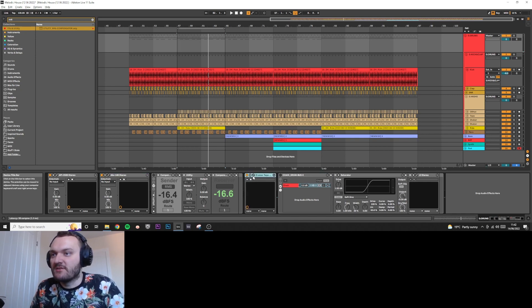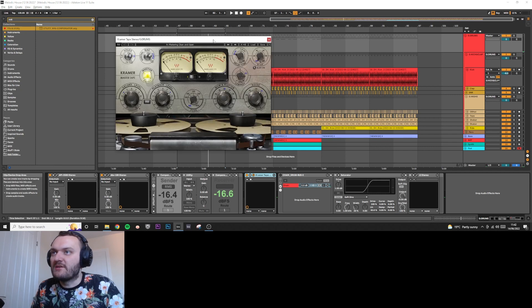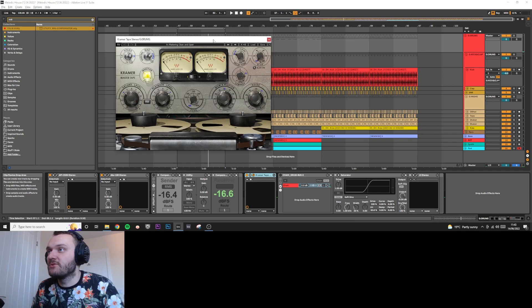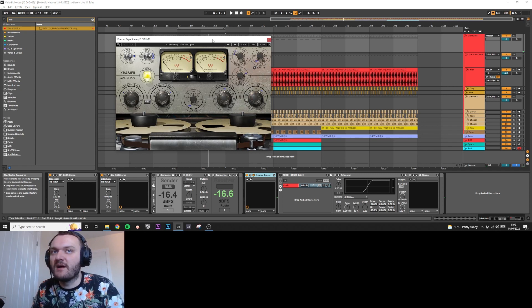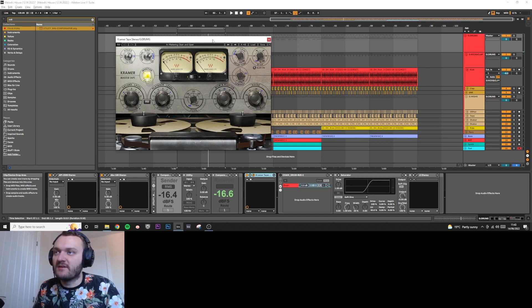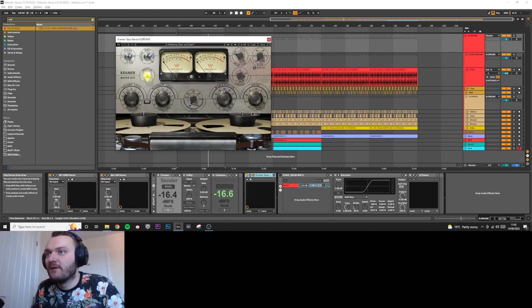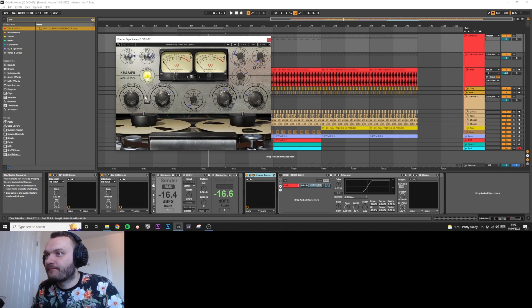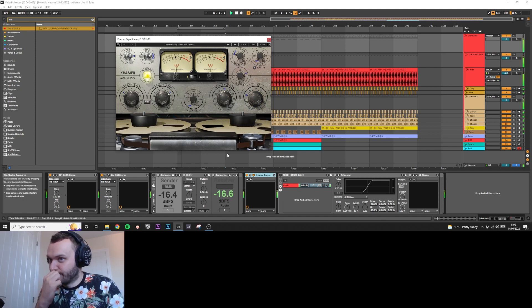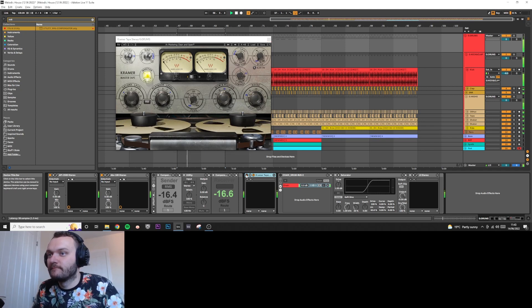So as you can hear, the drums are really getting pushed up and fitting around the kick more, adding a lot of pump and groove. It's really nice. The next thing I'm going to do is add some tape saturation. There's lots of different tape saturations out there. I use Kramer Tape. You could also use the J37 from Waves. UAD have a bunch of them.